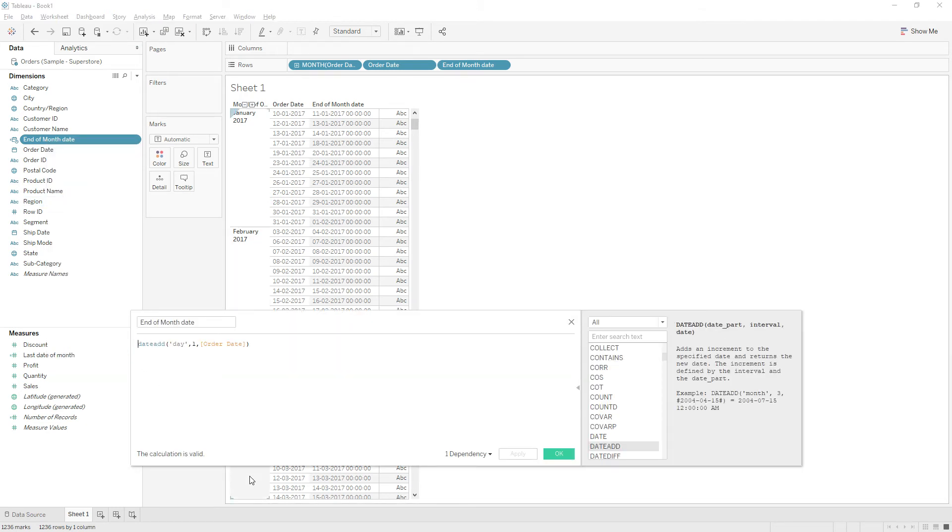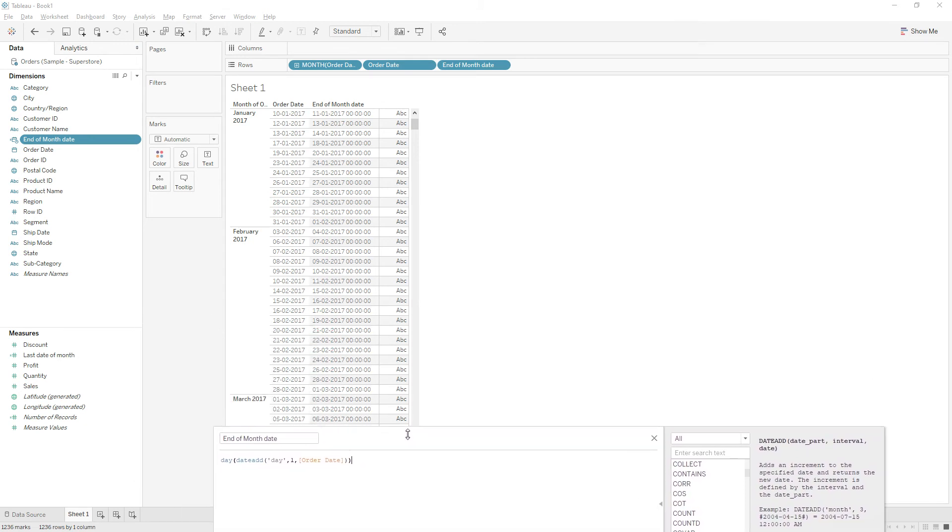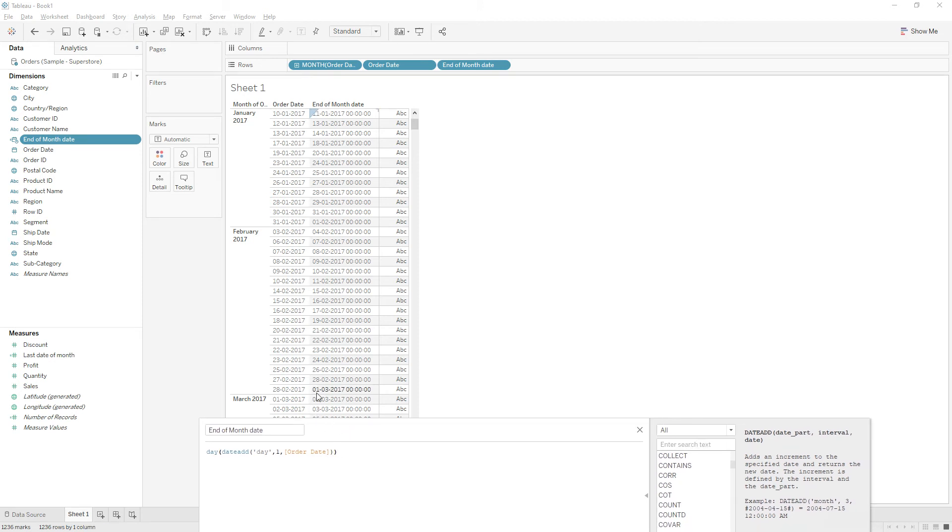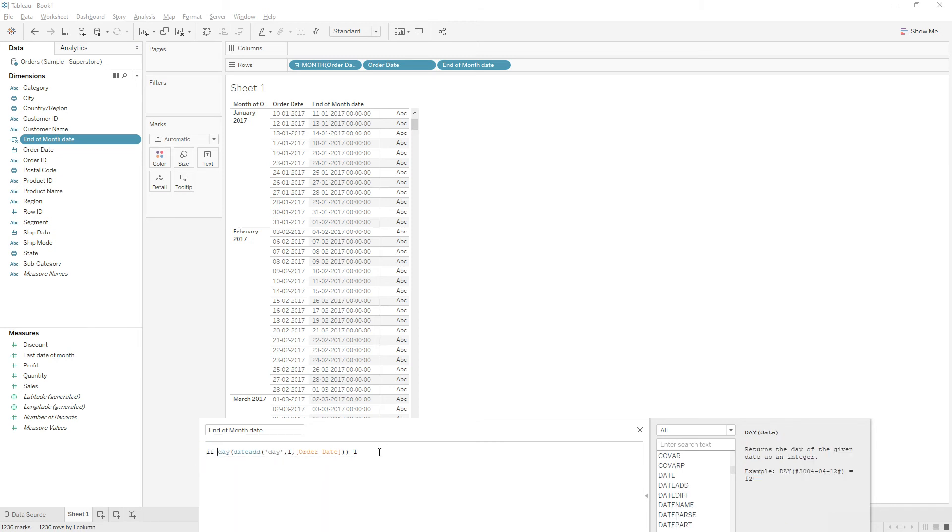So if we extract the day from this calculation it will return one. Every month at the end of the date we have the first month of next month. So I am going to extract one from this date. So if it is equal to one then we can say it is the end of month. So if it is true then we need order date.